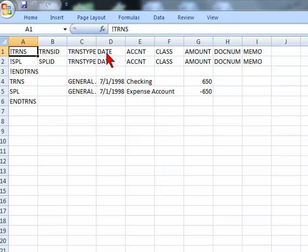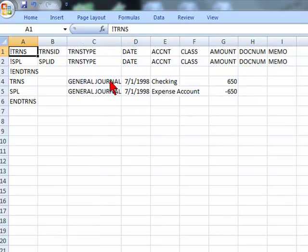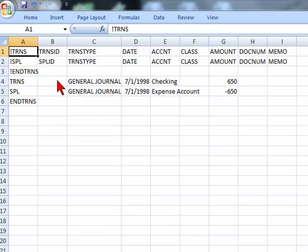You'll see we have the format of the journal entry. You'll see the date that we want it to post to, the account, the amount, and the transaction type, which is general journal. So you want to fill in this information with your journal entry.